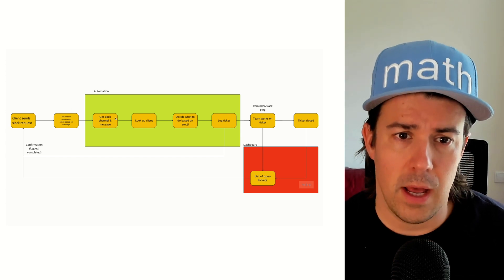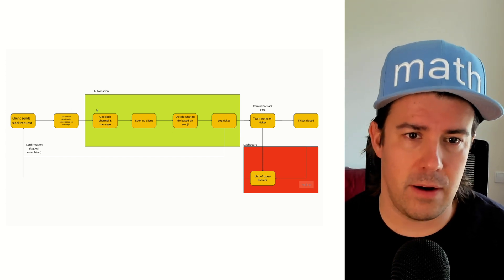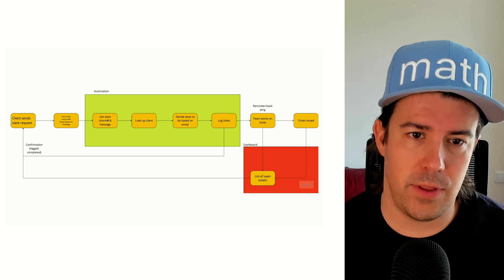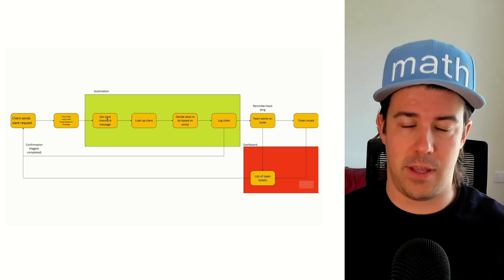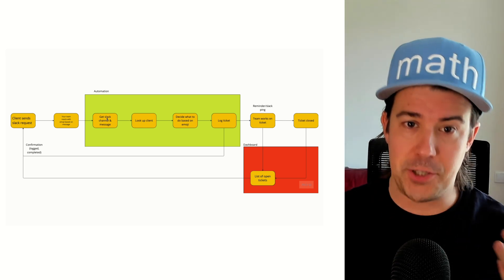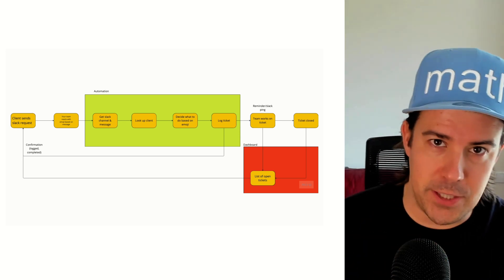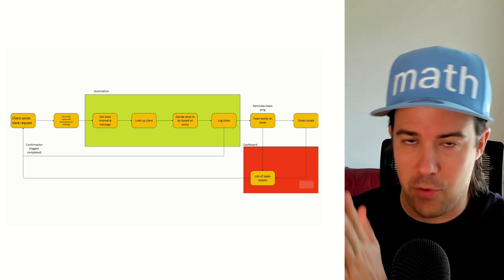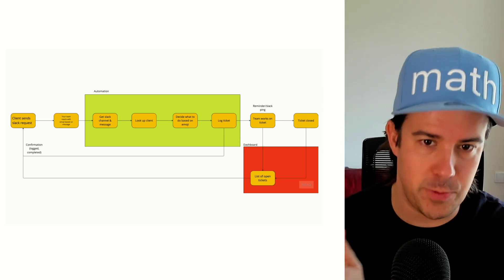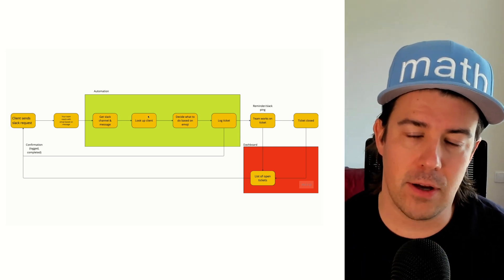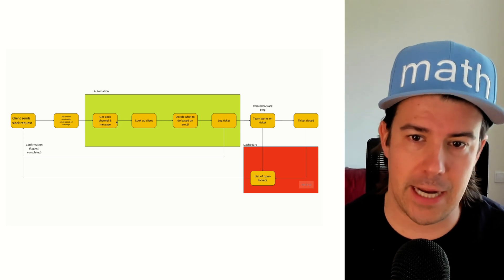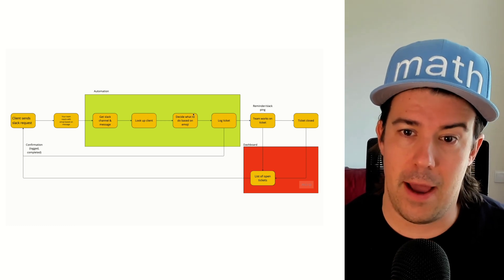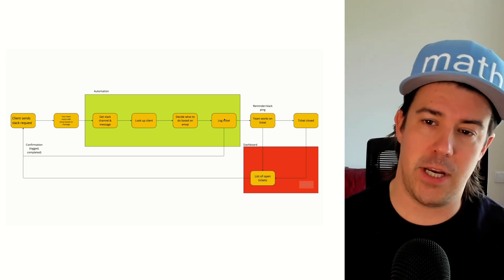This other emoji means another thing. The next thing is after the emoji, an automation handles everything here in green. So the automation will get the Slack channel that the emoji came from, the message it came from, the time that message was sent so you can track the initial response time or the acknowledgement time. And then it's going to look up the client based on the Slack channel and then figure out what to do based on the emoji.